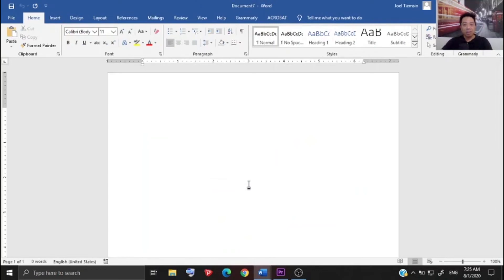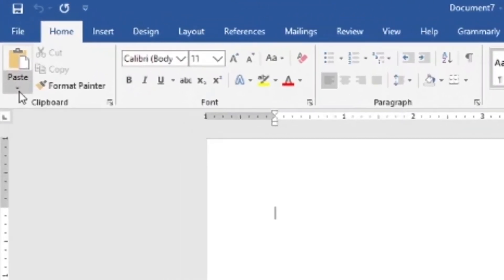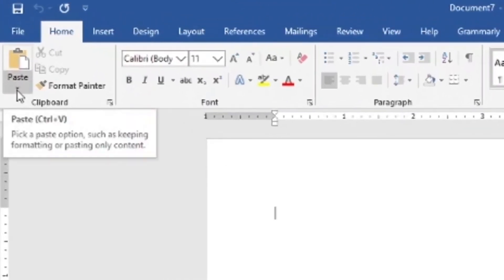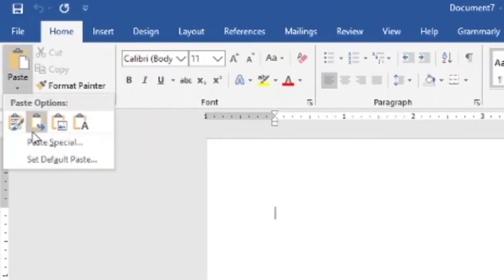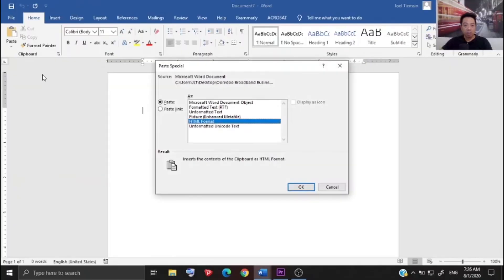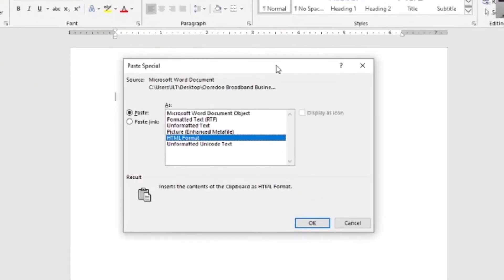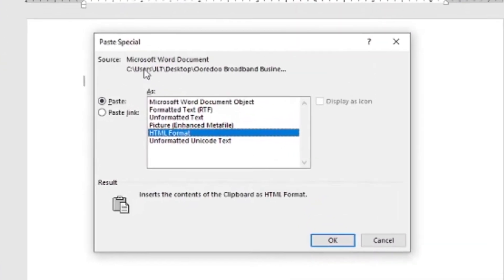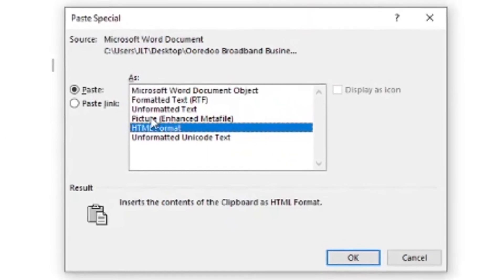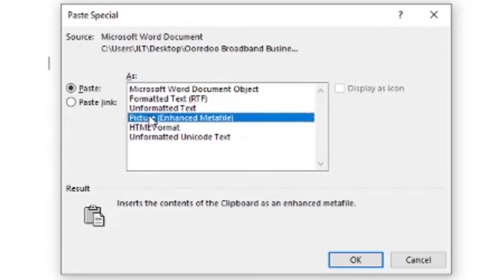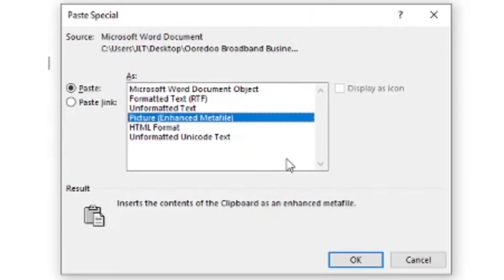But you have to paste it using the paste special tool, and you can access that from the home tab. Go to paste, click that down arrow there, and then select paste special. Now from that dialog box, select picture enhanced metafile option and click OK.